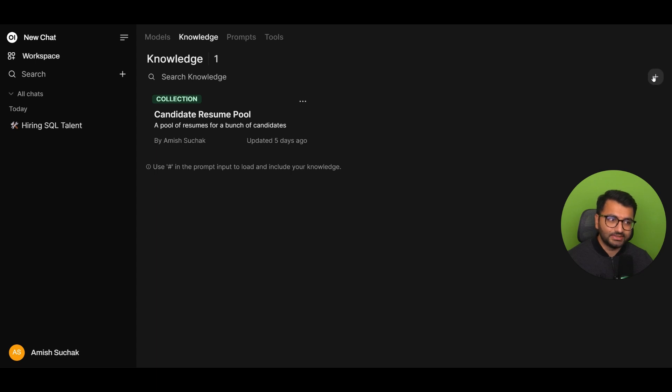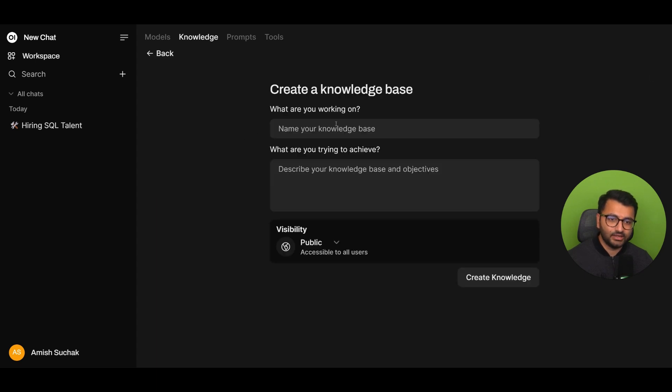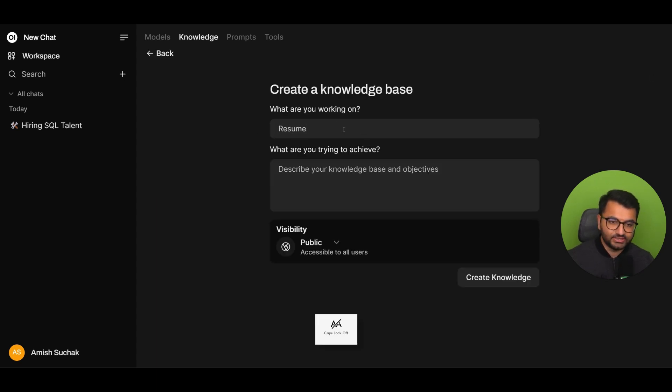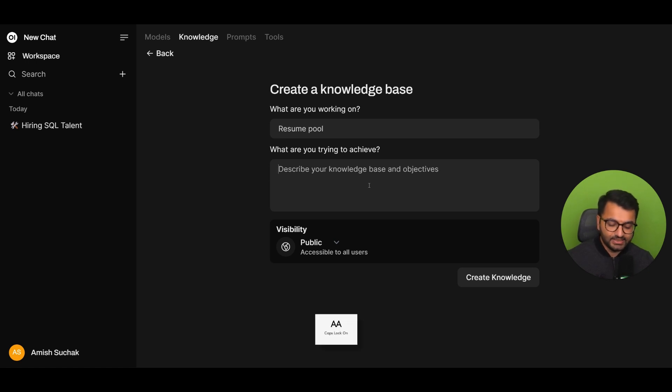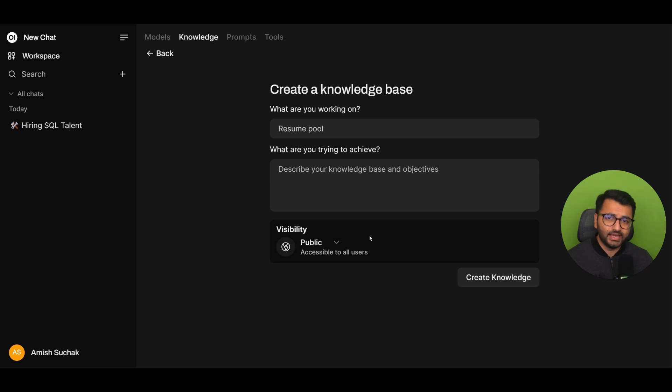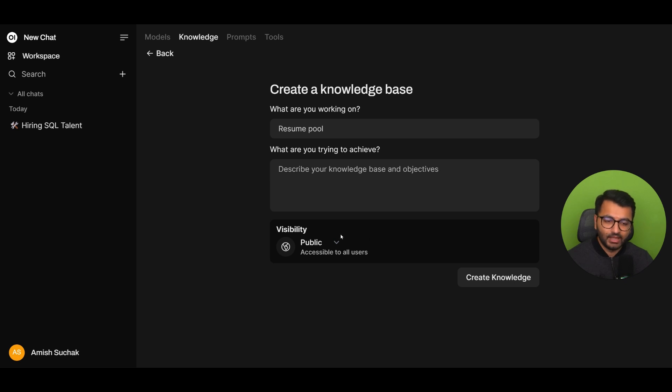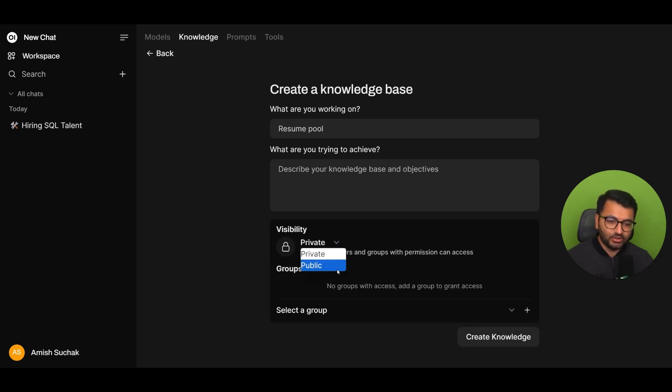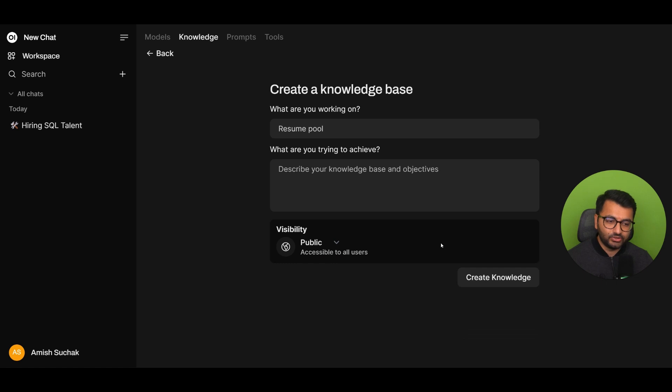If you wanted to do one, all you would do is click on this plus icon, call this knowledge base something like resume pool. What you're trying to achieve is basically a collection of different resumes. You can change the visibility if you wanted to. And again, this is not visibility public as in every single person in the world. It's just other people in your admin account. So, if you wanted to just make it private, you could. If you wanted to make it public, you could do that as well.